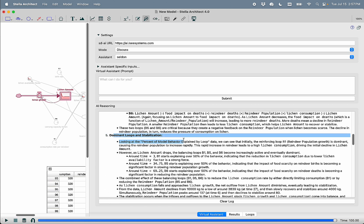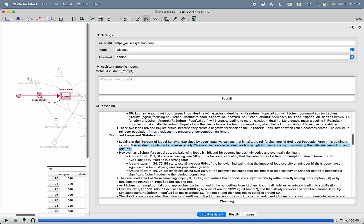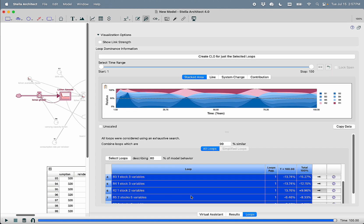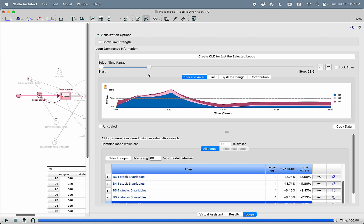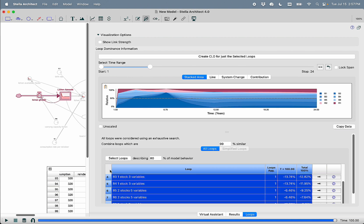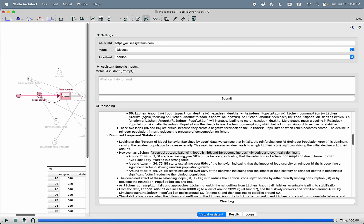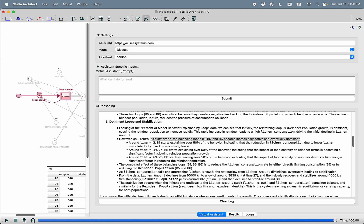It then talks about what this loop is and what each of the other loops are. It then talks about where the stabilization happens. So we can see that R1 is dominant causing the reindeer population to increase rapidly, driving the initial decline in lichen amount. However, as the lichen amount drops, the balancing loops B1, B5, and B6 become increasingly active and eventually dominant. If we select that, we can see initially that R1 loop was dominant, but then the balancing loops as it identifies are the dominant ones.